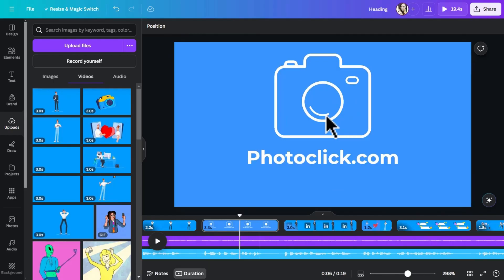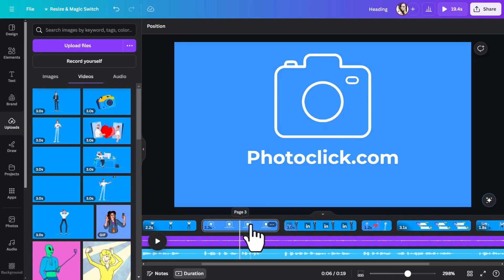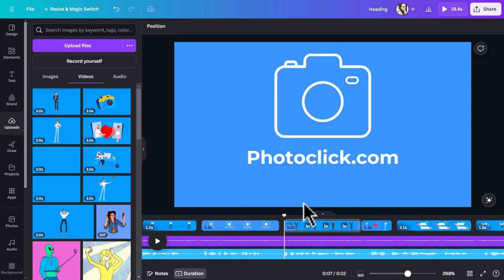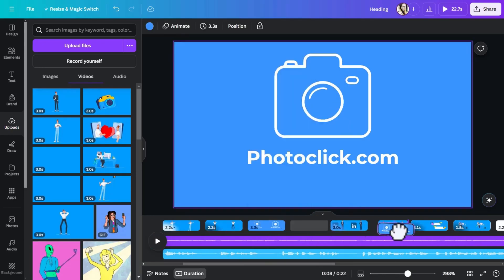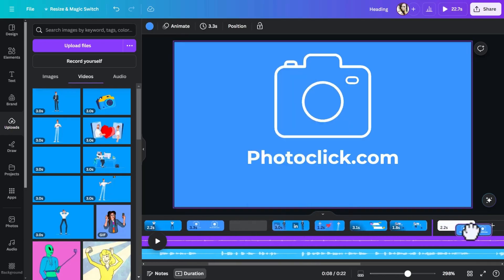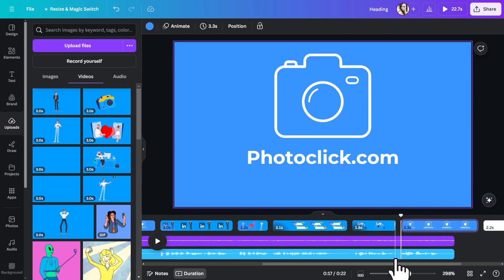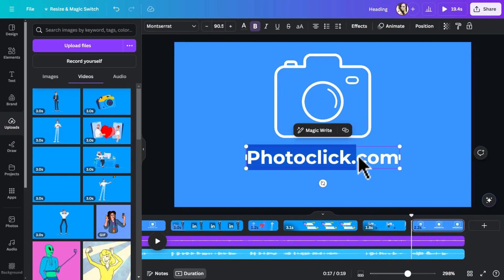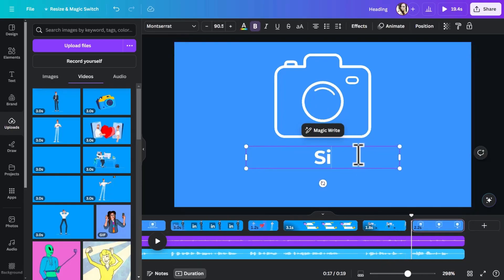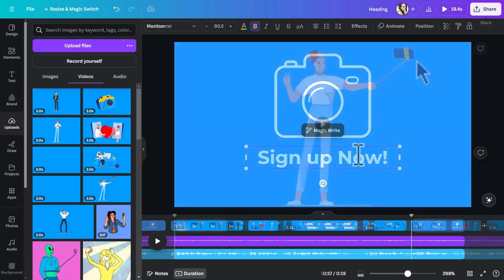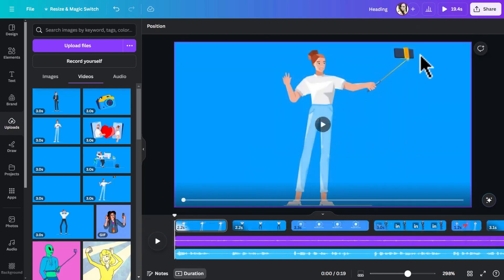And instead of the name of the company, we're just going to have the call to action, which was sign up now to get started. So right click on this scene duplicate page. And then I have to drag and drop it here at the end. I'm going to double-click on the text. Select all of it, and just write sign up now! Exclamation mark.